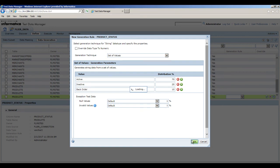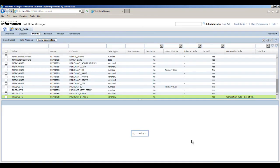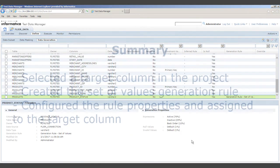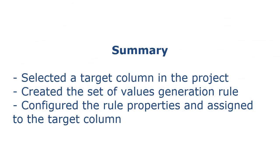That completes this demo. To summarize, we opened a project with the target metadata, selected a column on which to create the rule, created the set of values generation rule, configured the rule properties, and assigned the rule to the target column.